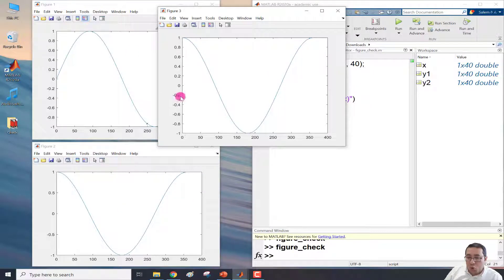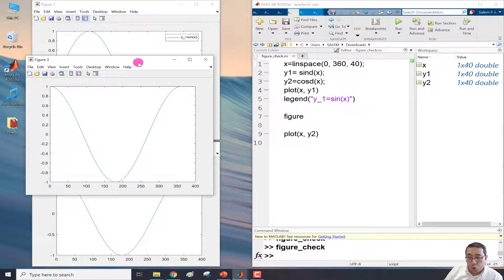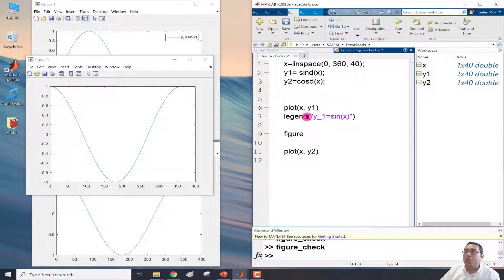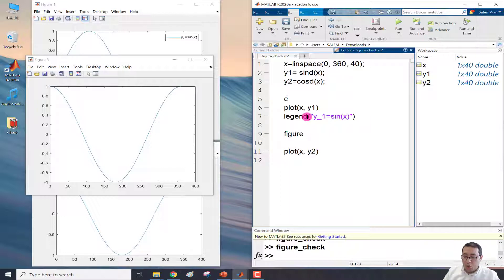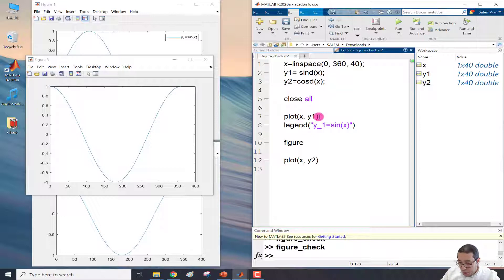When we run that legend line, a new figure window opens because all previous windows are still open. We don't need all those extra windows. The second thing to teach is close all: before plotting anything, we write close all at the top of the script. This closes all open windows first, then plots x,y1, adds the legend, opens a new figure window, and plots x,y2.